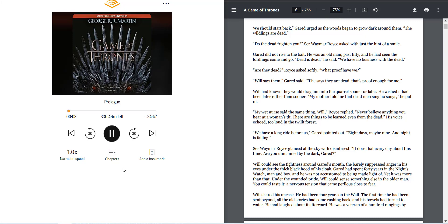Prologue. We should start back, Garrod urged, as the woods began to grow dark around them. The wildlings are dead. Do the dead frighten you? Sir Waymar Royce asked with just the hint of a smile.